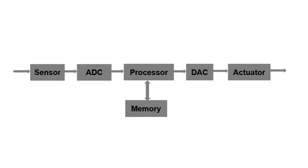Next, we will look at a basic DSP block diagram. We have these blocks: sensor, ADC which stands for analog to digital converter, a processor, digital to analog converter DAC, and an actuator.